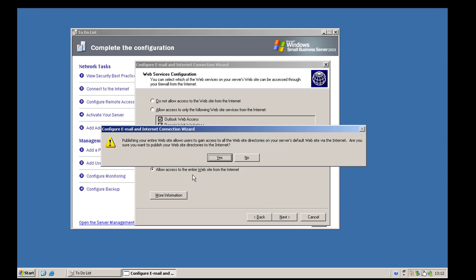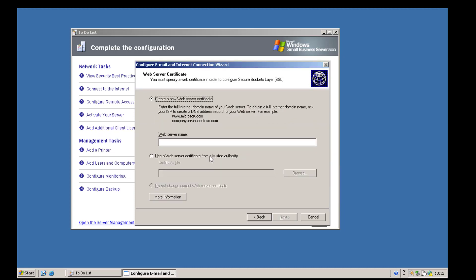After confirming we want to publish all web directories, the next box will generate a self-signed SSL certificate. In a production environment you'd definitely want a paid certificate, but in a lab environment we don't need to spend any money. We need to input a web address that the outside world will use to reach our Small Business Server — for us that's remote.designcore.biz — and click next.